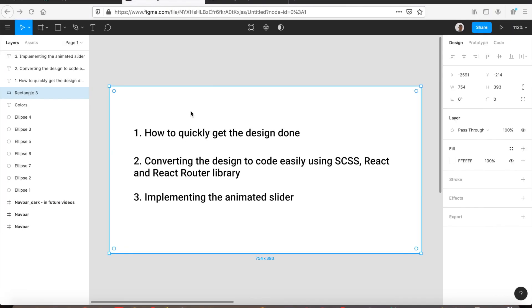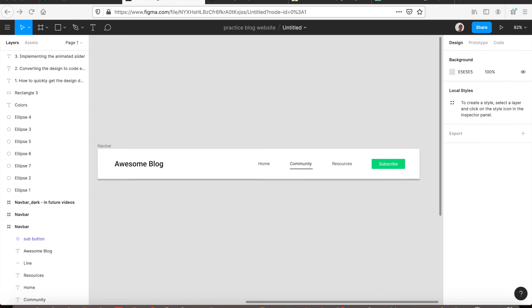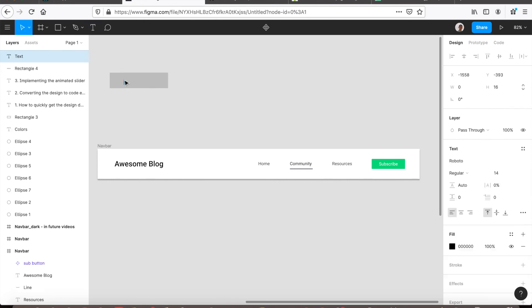Here is what we'll be covering. First, let's see the design. The tool I'm currently using is called Figma. It's an online tool, there's no installation required and it's free. You can easily create shapes like rectangles, lines, arrows, and text using this tool.